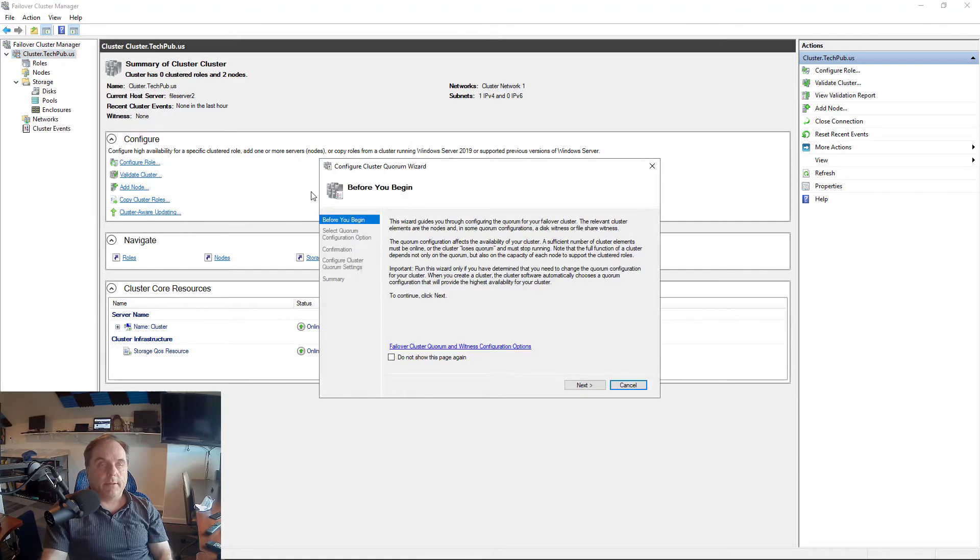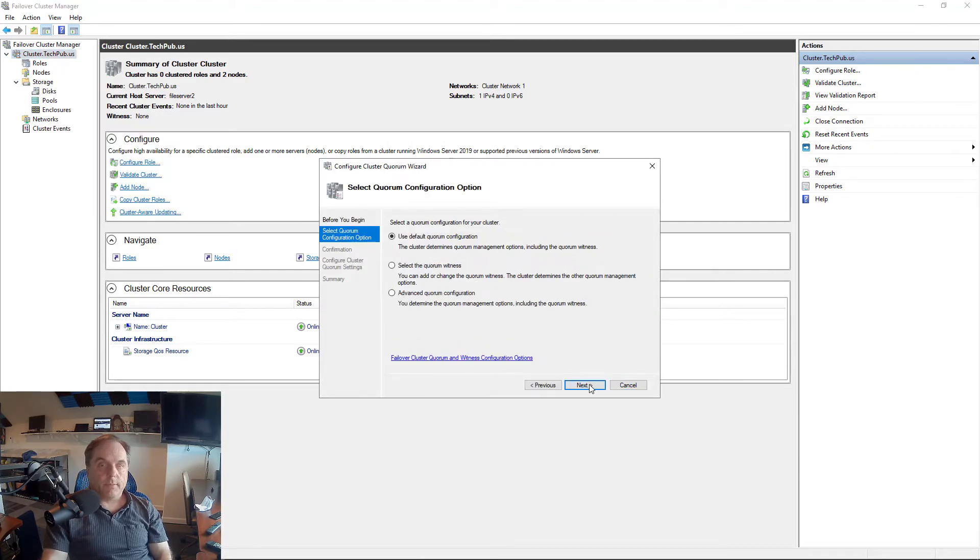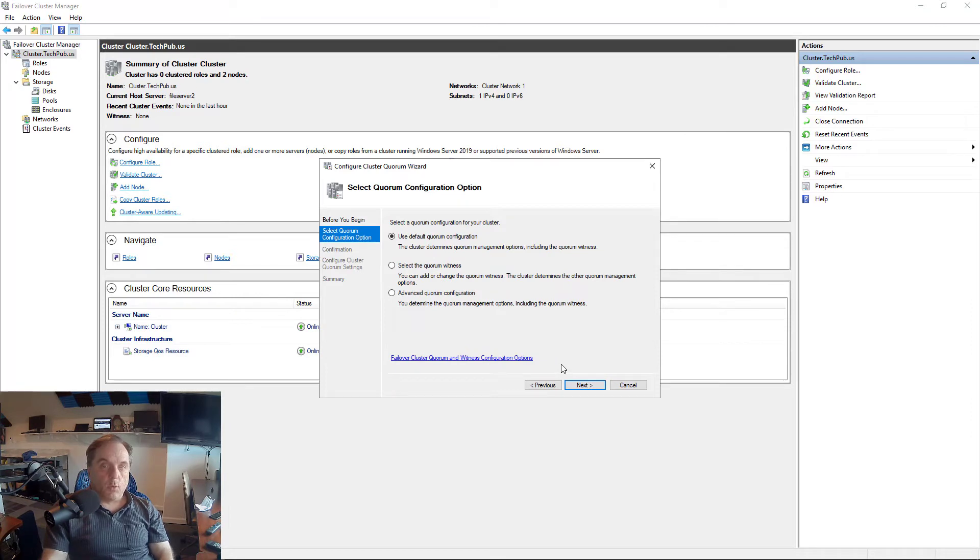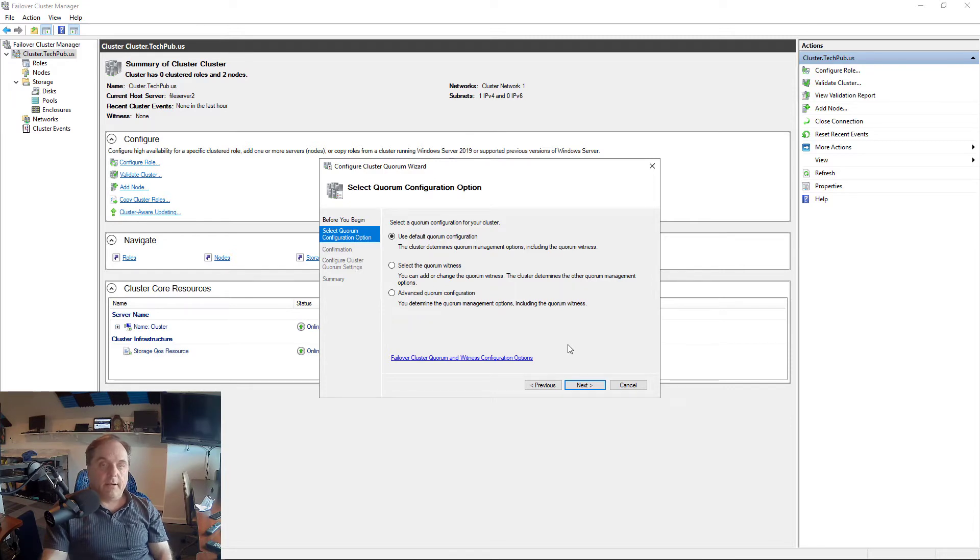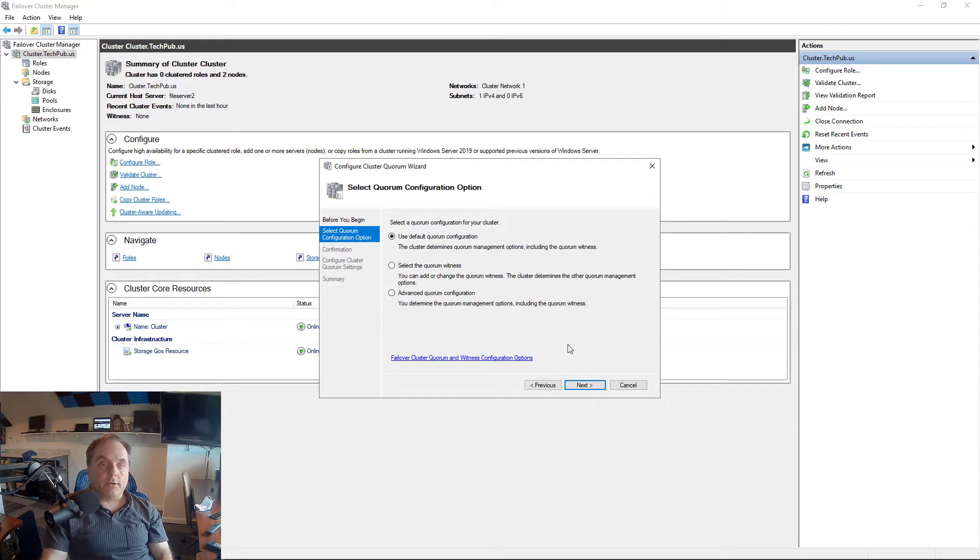And then Configure Cluster Quorum Settings. So click on that, and we get a wizard that pops up. So we can choose the default quorum configuration, which allows the cluster to determine our management options. I don't like that idea. I like to decide myself what should happen as far as a quorum goes.